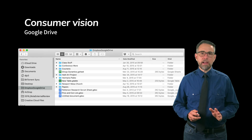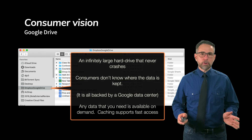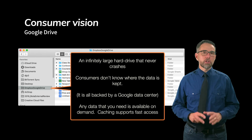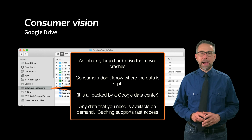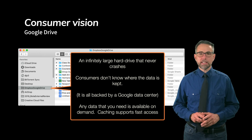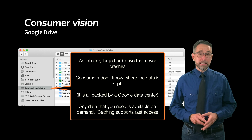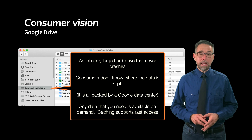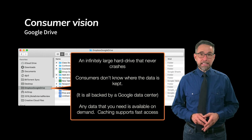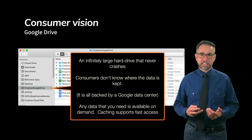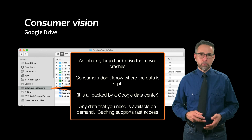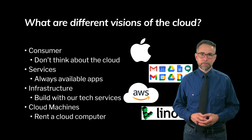It's an infinitely large hard drive that never crashes. Consumers don't have to know where that data is kept — in this case it's all backed by a Google data center. Any data that you need is available on demand, and caching — keeping your frequently accessed files locally — helps support really fast access.